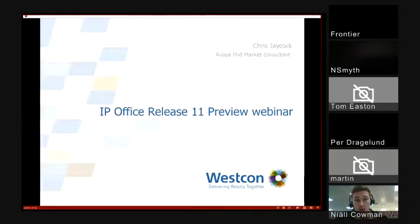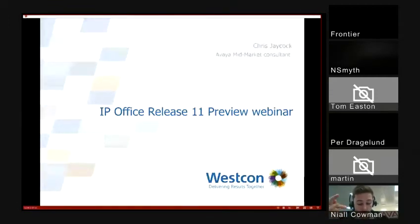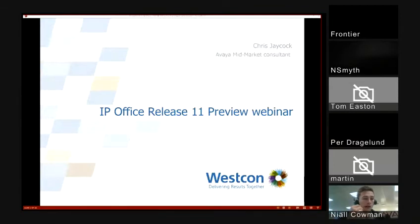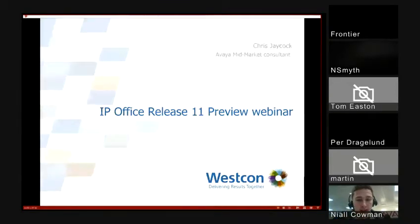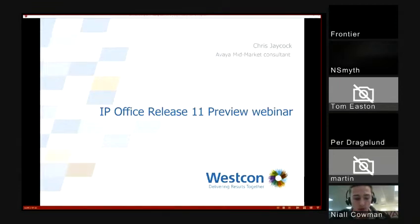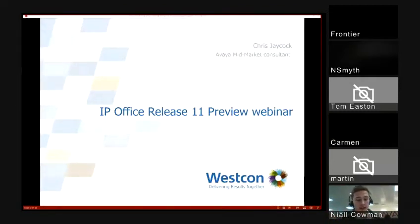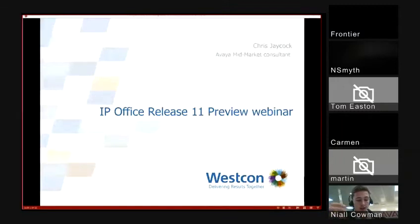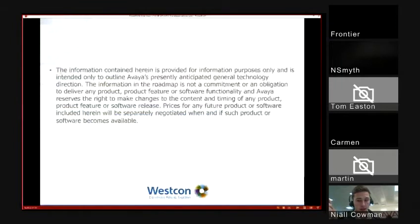My name's Chris Jacob, and I'm part of the pre-sales team at Wescon on the Avaya IP Office side. We've also got Niall Kalman from Avaya on the call. If there are any questions during the presentation, I've muted everyone to save noise. Please pop questions into the message window or the chat box. At the end of the presentation there's a slide with our pre-sales email address, so if any questions need more time to answer, just pop us an email and we can work on those later.